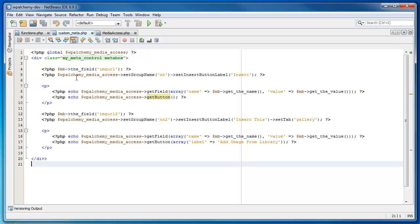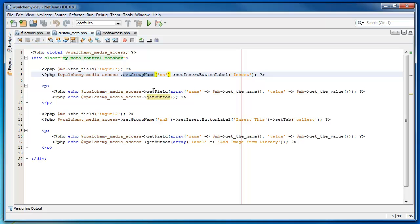The first method I'm using is get group name. What that does is define a common name for the field and the button. That helps the JavaScript when you press the button associate the field when ultimately the value, the URL value, gets returned and it inserts it and so forth. So it creates a common name and helps pair the two.